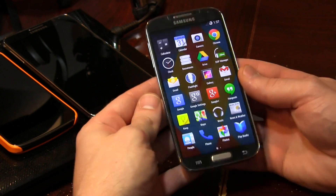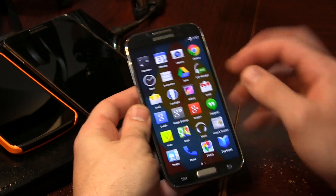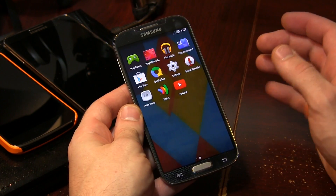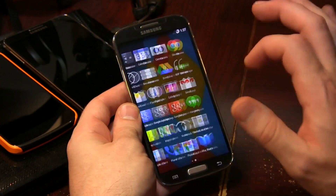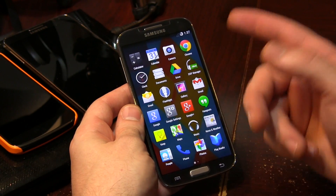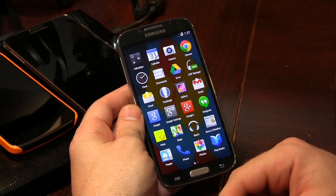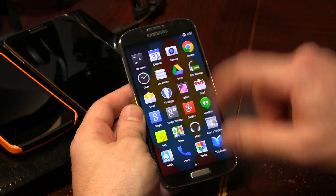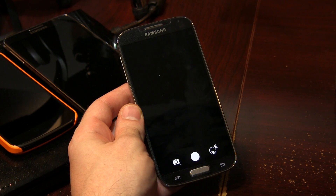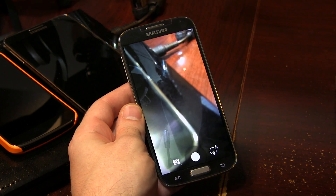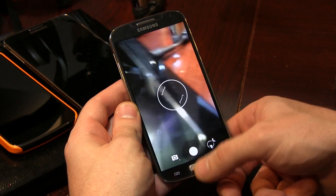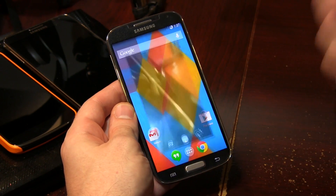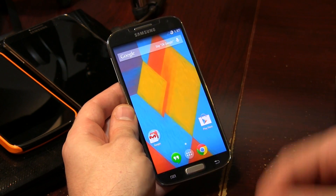If we jump into the application tray, you'll notice we really don't have anything too fancy here, with the exception of DSP Manager and the flashlight. The camera is working — it seems to be stable and working. Everything works there.